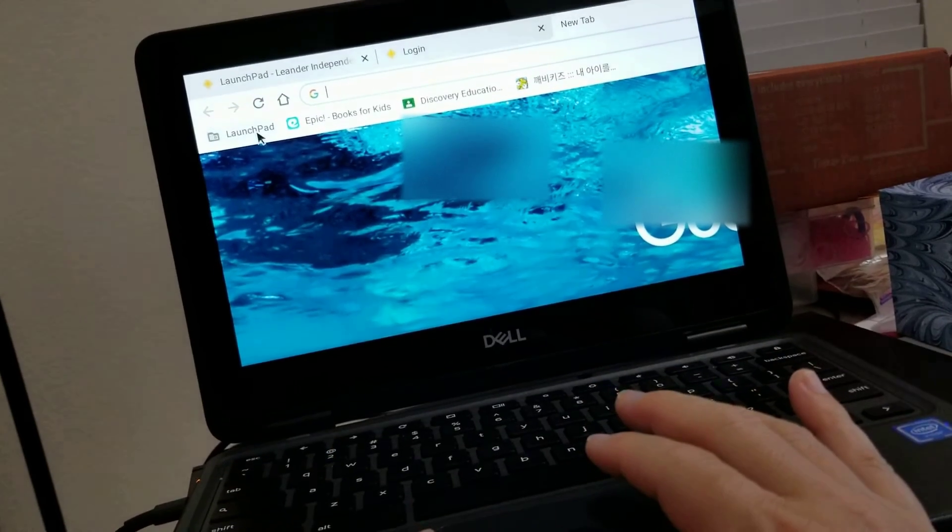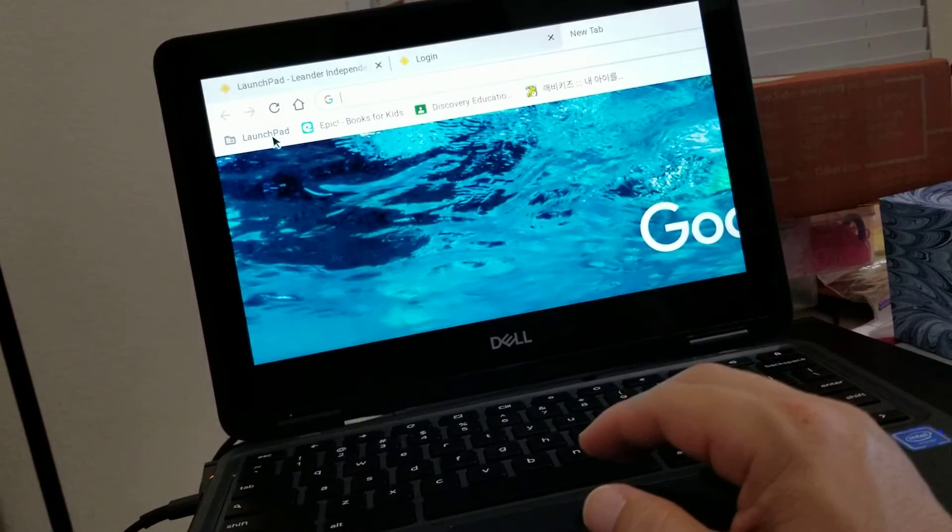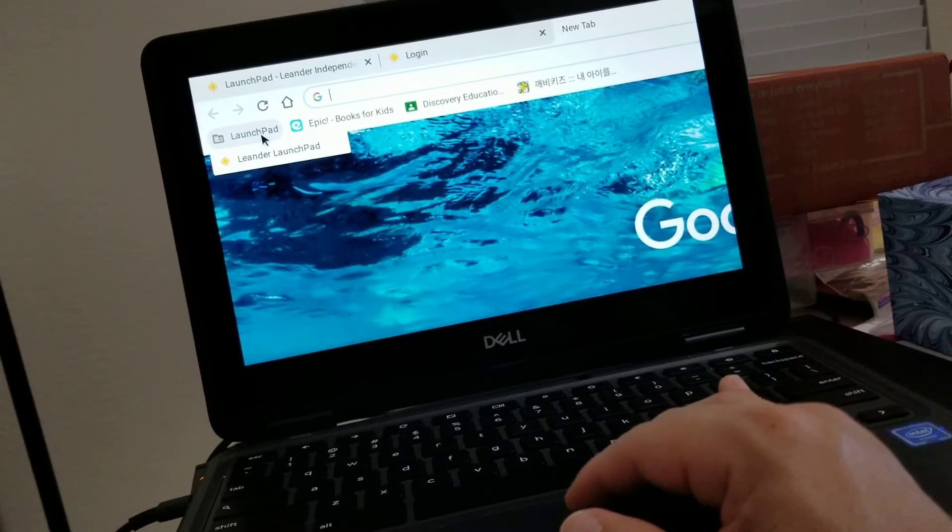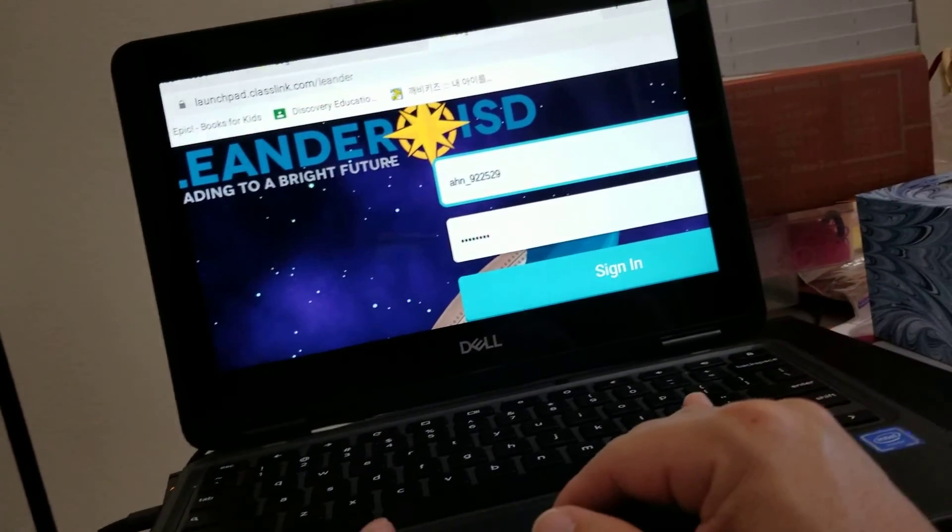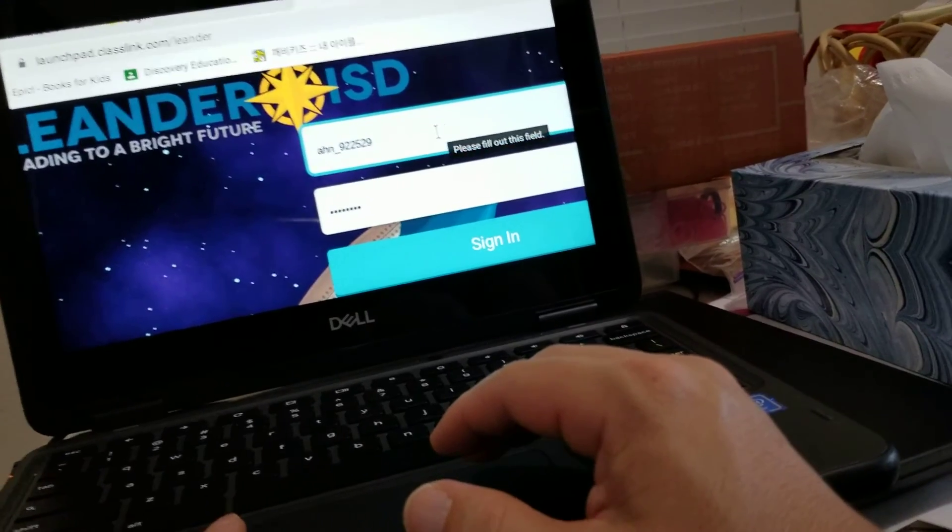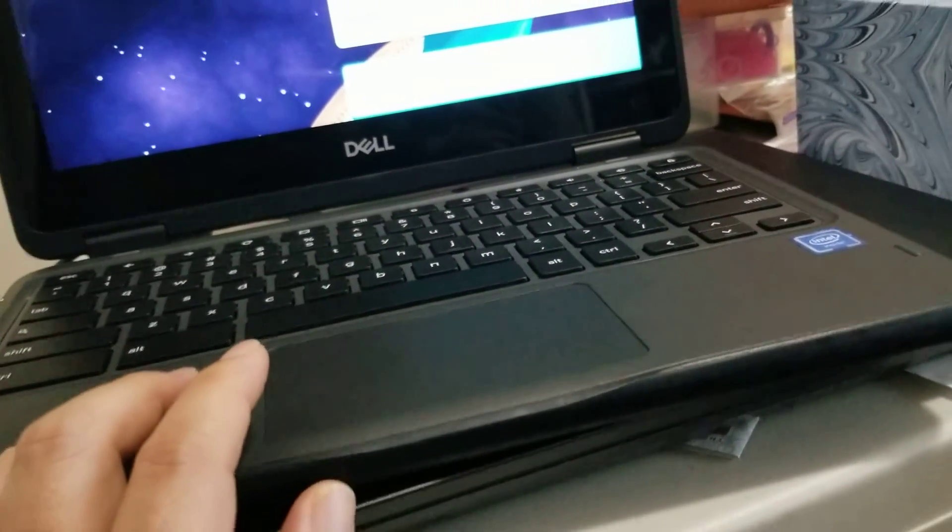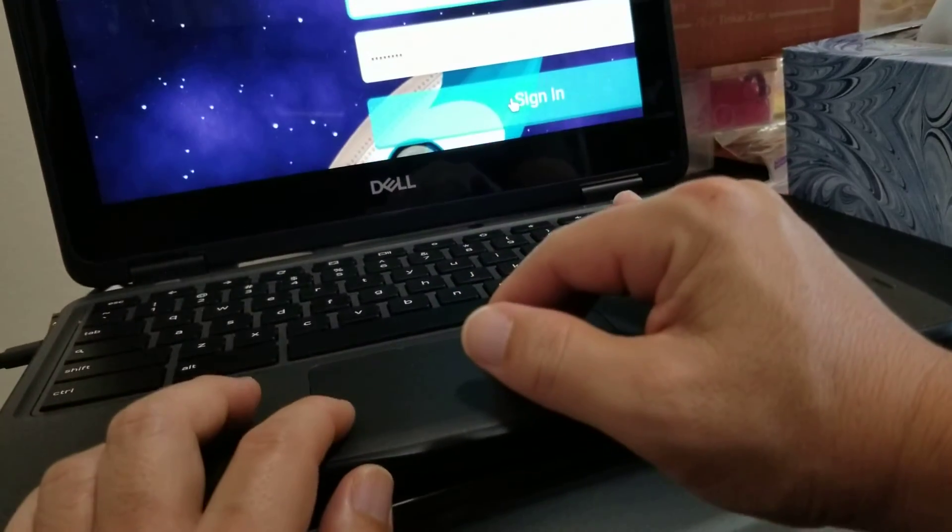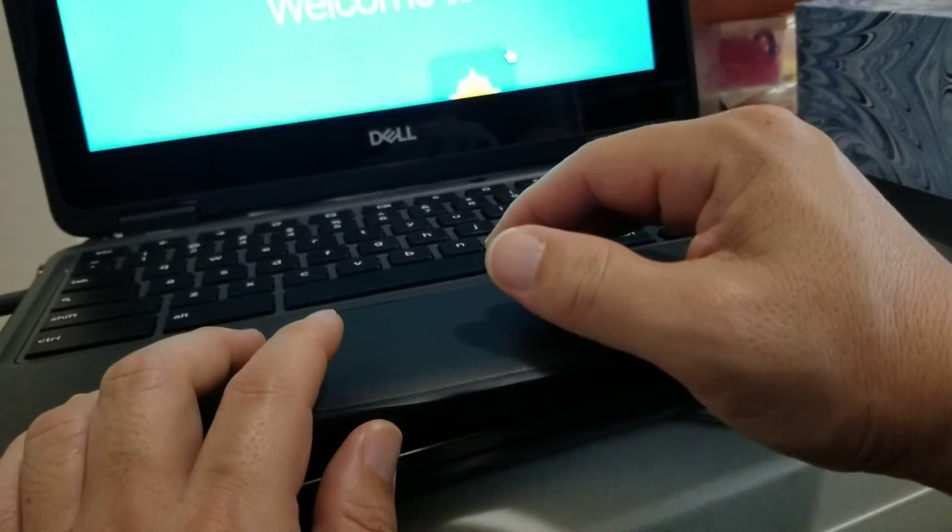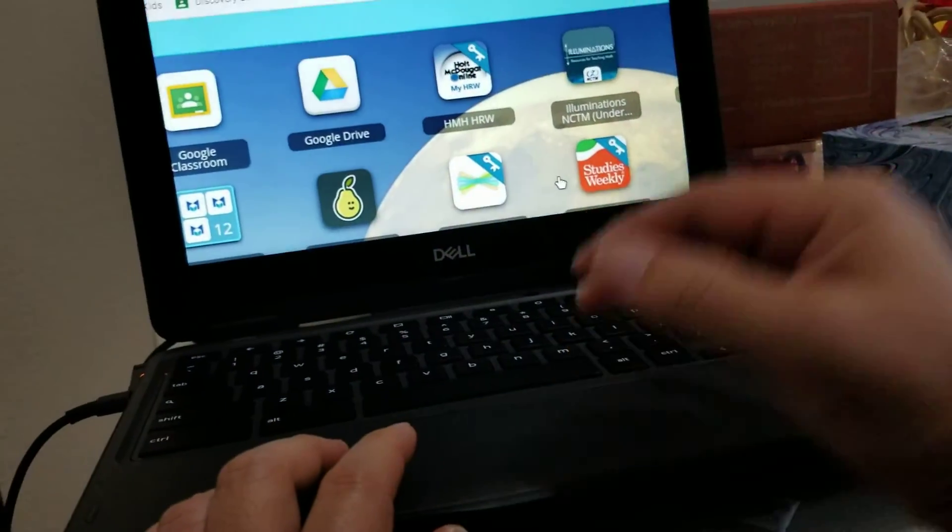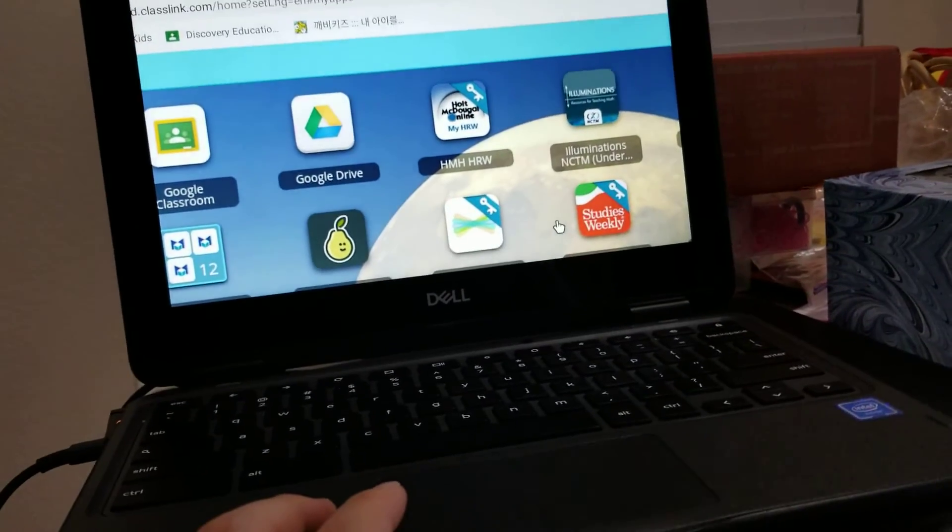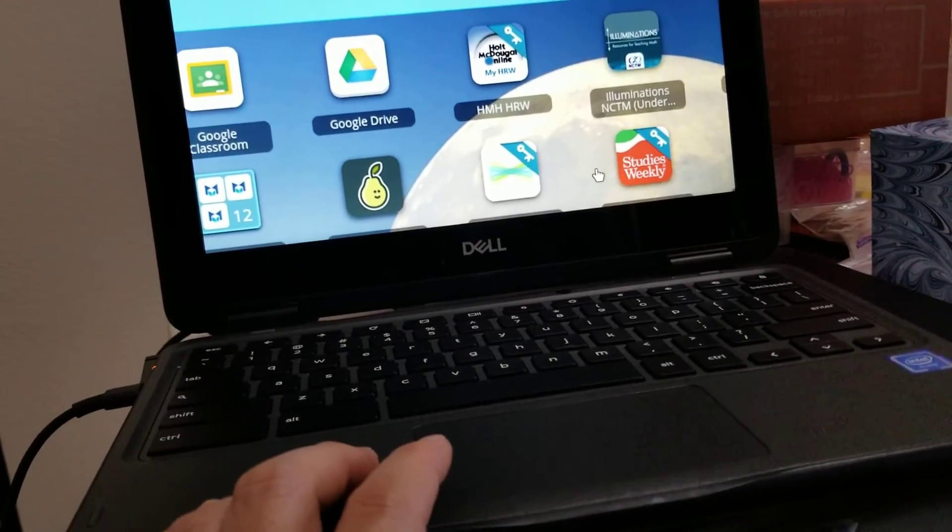That means double-click Leander ISD, and it gives you the prompt for the kid's ID, password, everything, and sign in. And it shows the entire menu in front of you. So this is pretty much what you need.